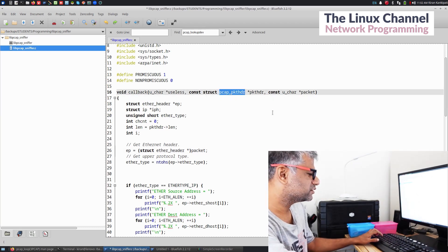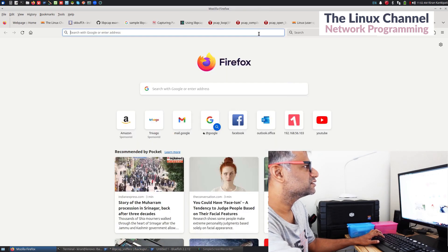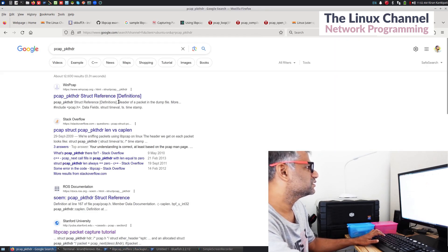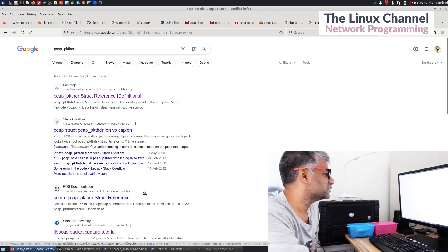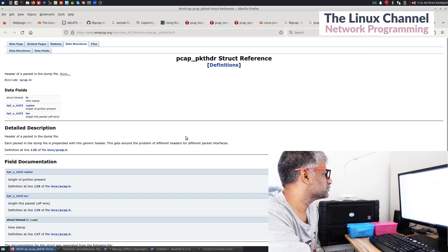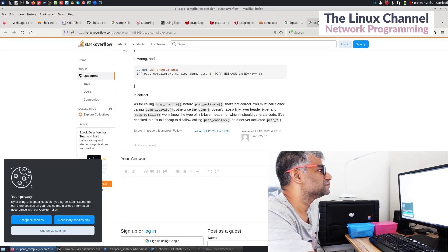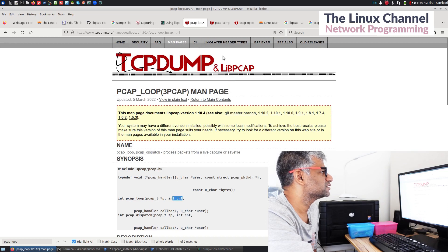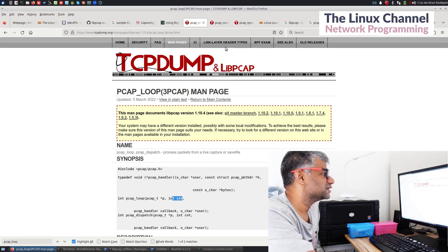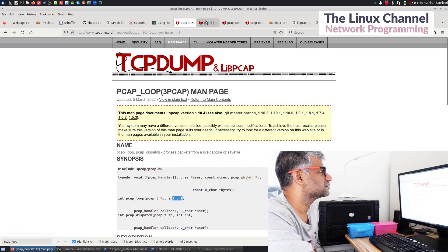I recommend going to this data structure and seeing what it has. The whole reference of the data structure - if you can find it somewhere - I can also suggest you go here and download the entire libpcap source code and then you can traverse that data structure.